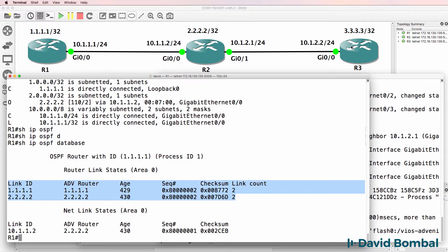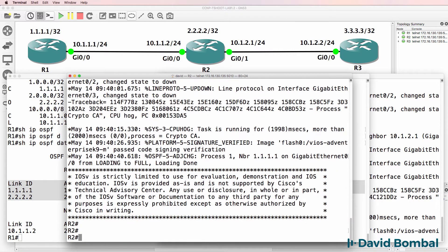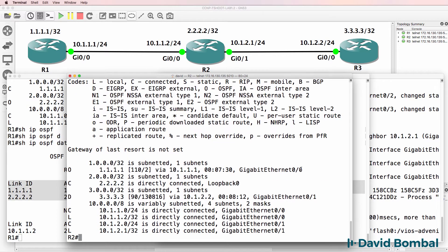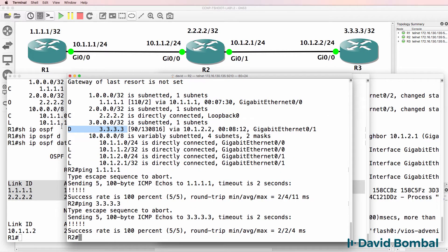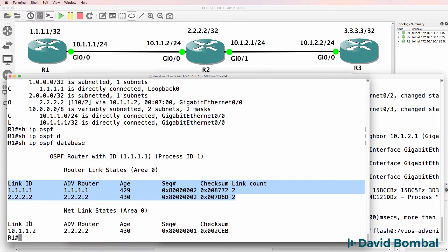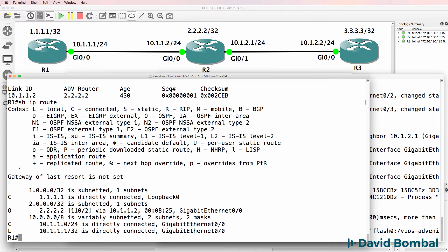Looking at the OSPF database, we only know about two routers - Router 3 is not present. Moving to Router 2 and running 'show IP route', we can see Router 2 knows about the loopback of Router 1 but also knows about the loopback of Router 3. However, that route was learned through EIGRP - notice the 'D' meaning EIGRP.